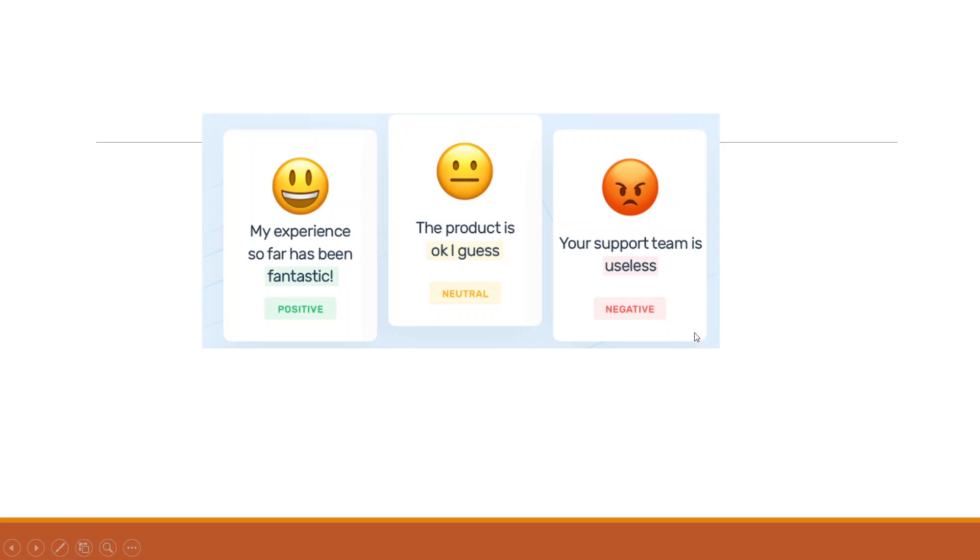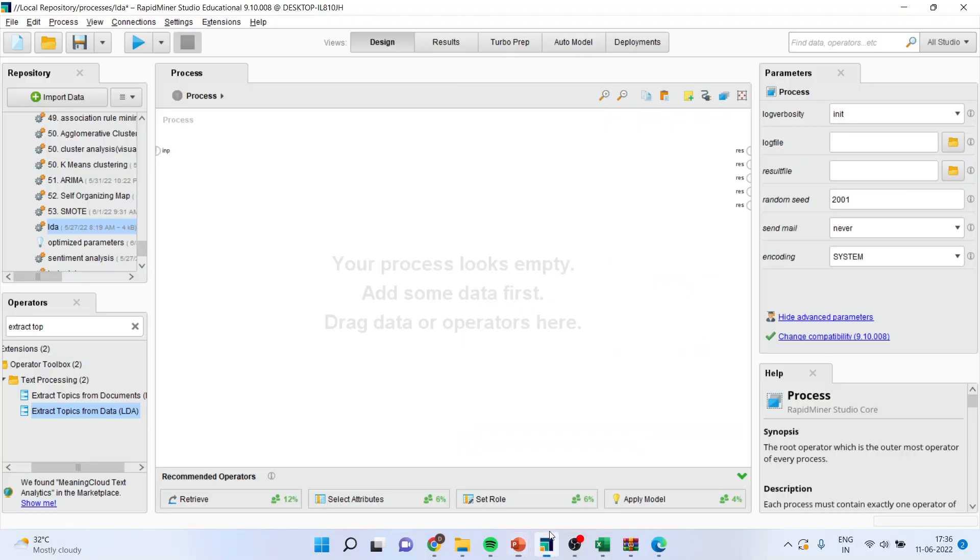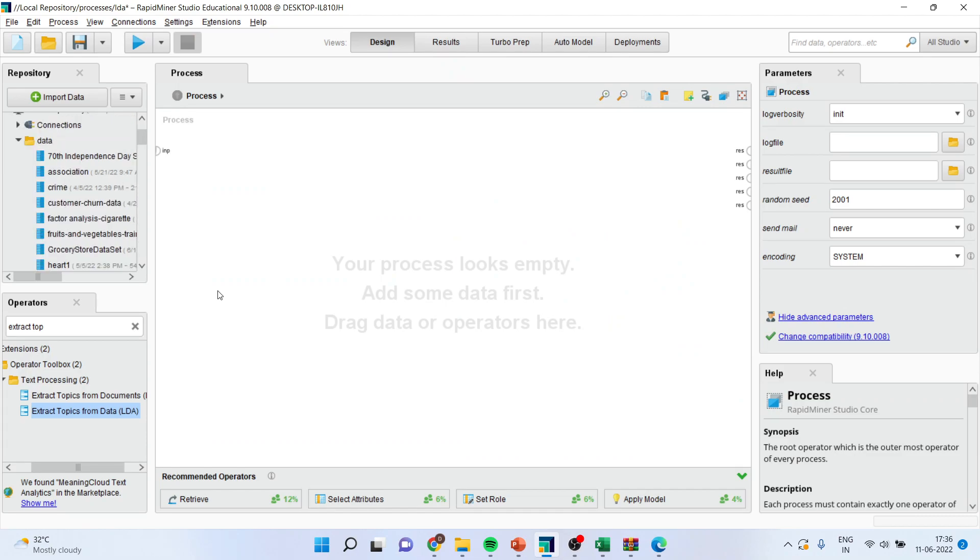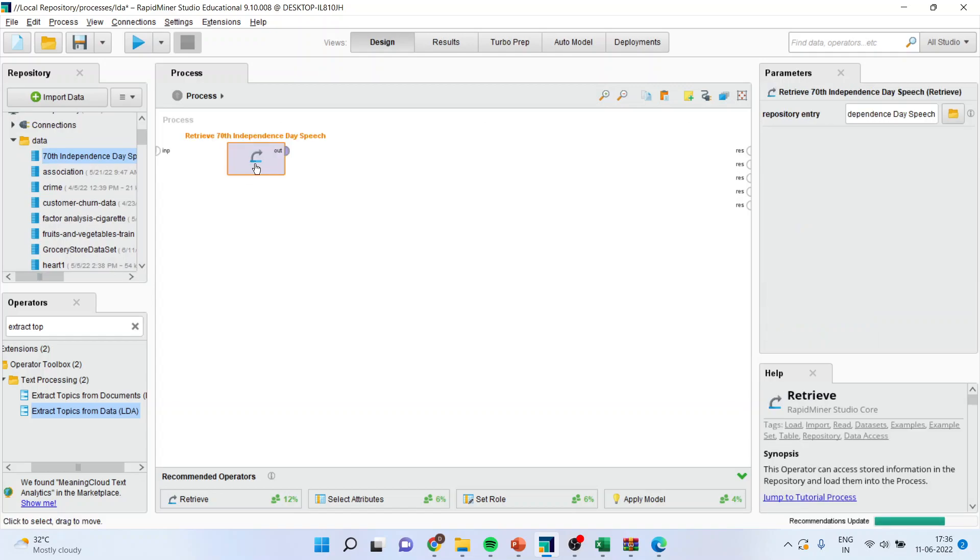So now how to run this sentiment analysis in RapidMiner, let's see. First of all, I will bring the data file here. For this I have considered the Independence Day speech, 78 Independence Day speeches.